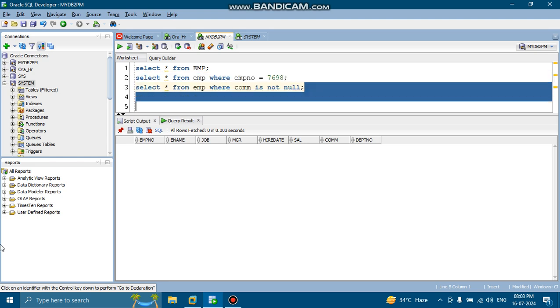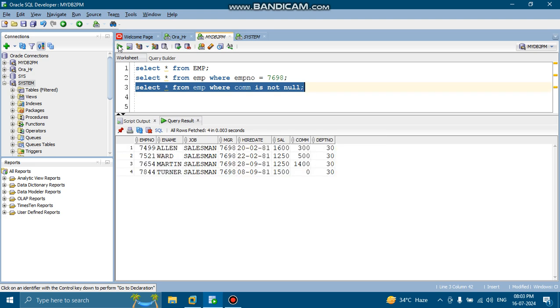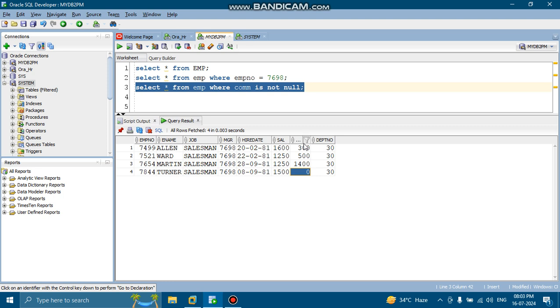So I am just writing over here IS NOT NULL. Then you can see the columns which do not have null values, those are showing over here. There is a difference between zero and null. That's why you can see when I am writing IS NOT NULL, it is showing zero and other numbers as well.